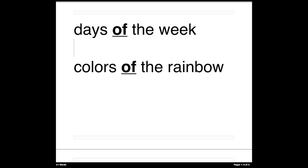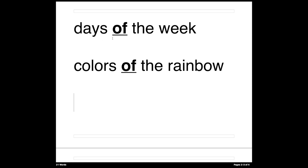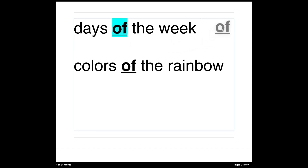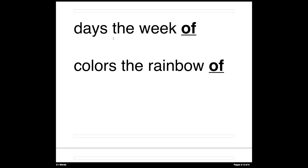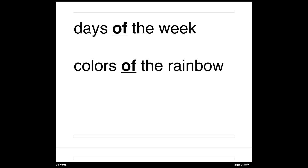Let's take a look at a couple of examples. Here we have two phrases: 'days of the week' and 'colors of the rainbow.' Both of these phrases make sense. In the English language, the word 'of' must come in the middle of the phrase — that's the only way it makes sense. If you put 'of' at the end, you get 'days the week of' or 'colors the rainbow of,' which makes no sense at all. So it's 'days of the week,' 'colors of the rainbow' — now both phrases make perfect sense.